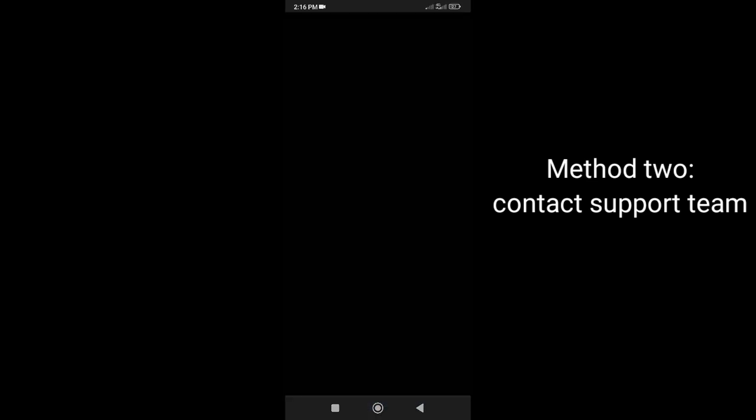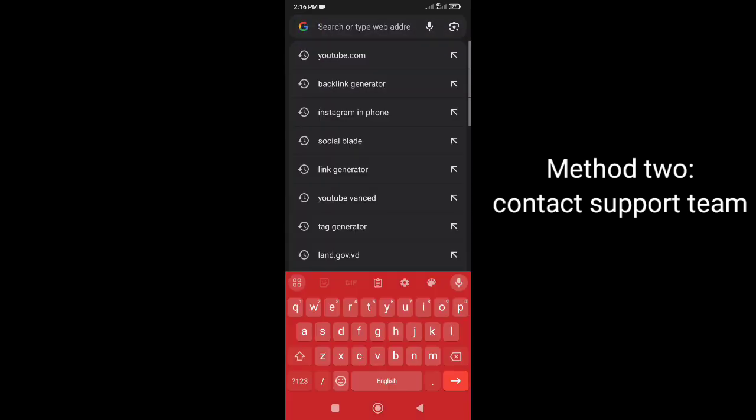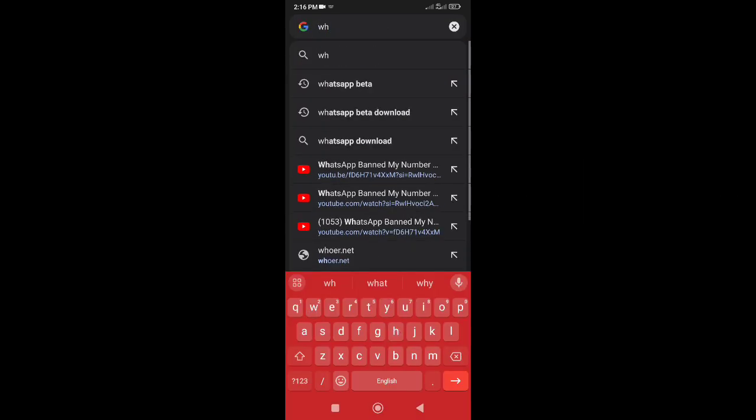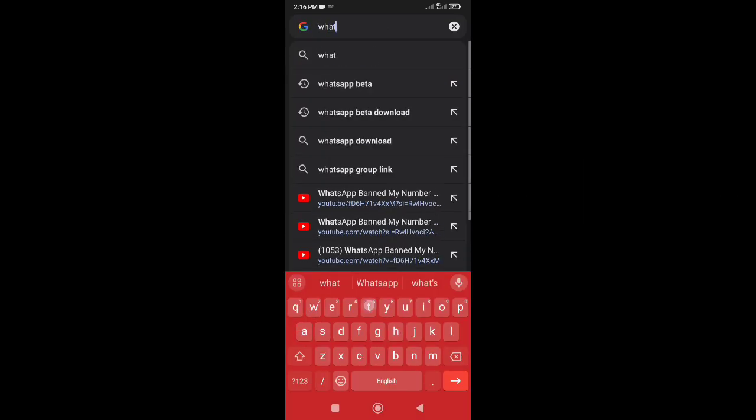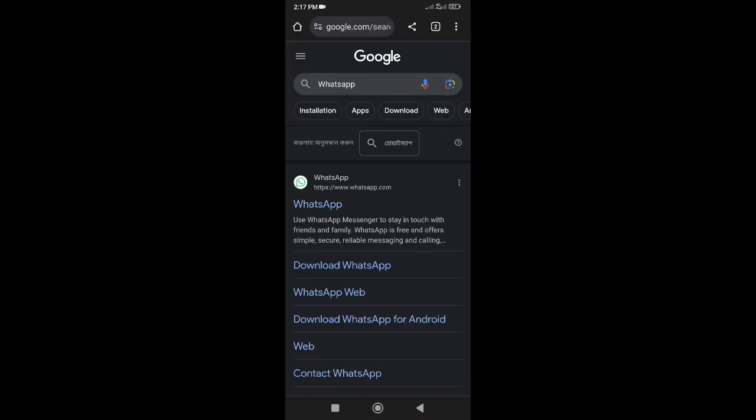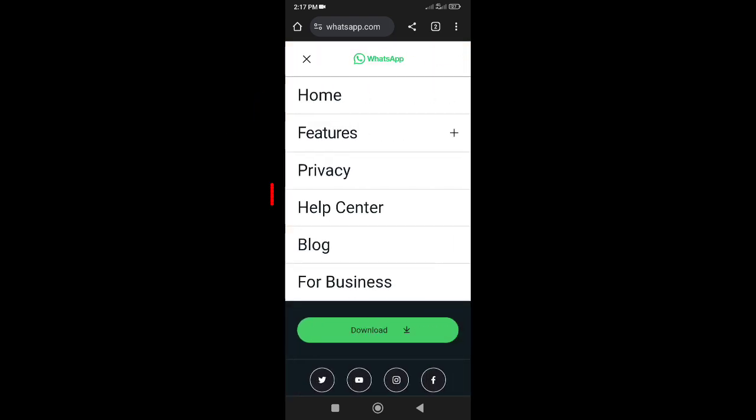Method 2: Directly contact WhatsApp support. They can provide specific troubleshooting steps or help you. To solve the problem, open the official WhatsApp website and then go to Contact Us option.